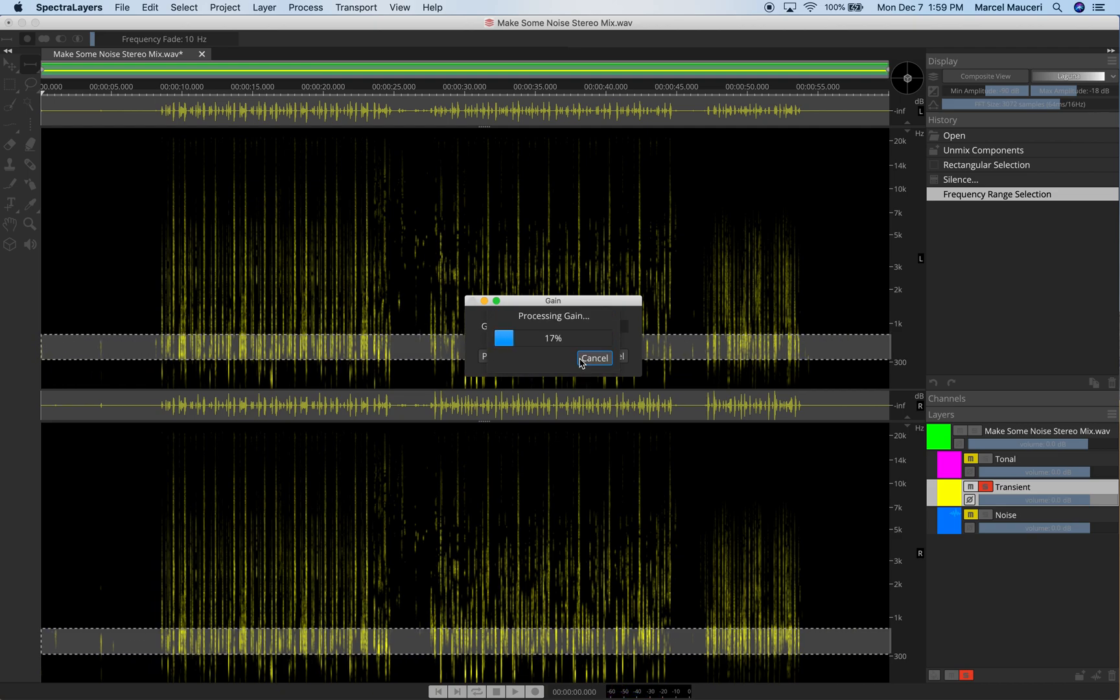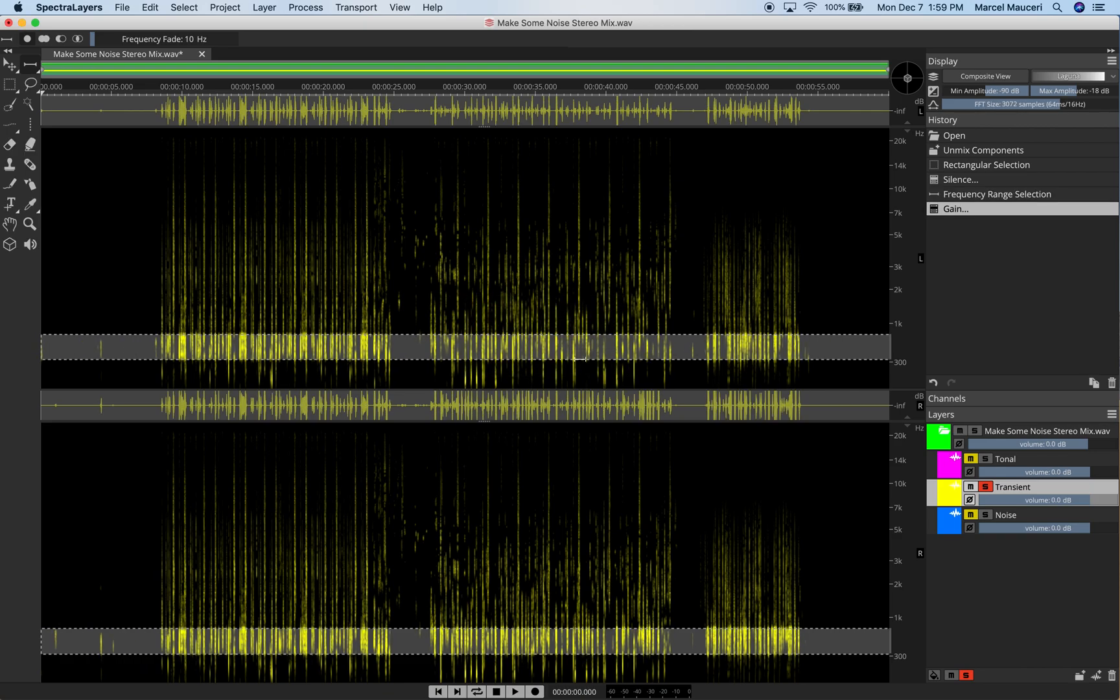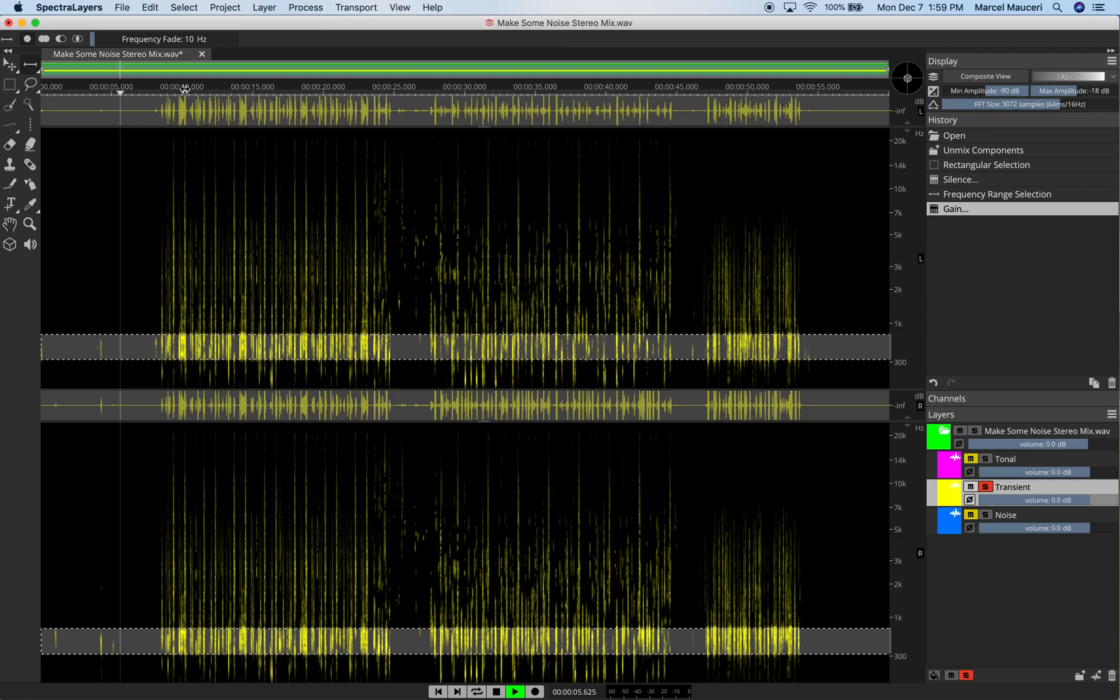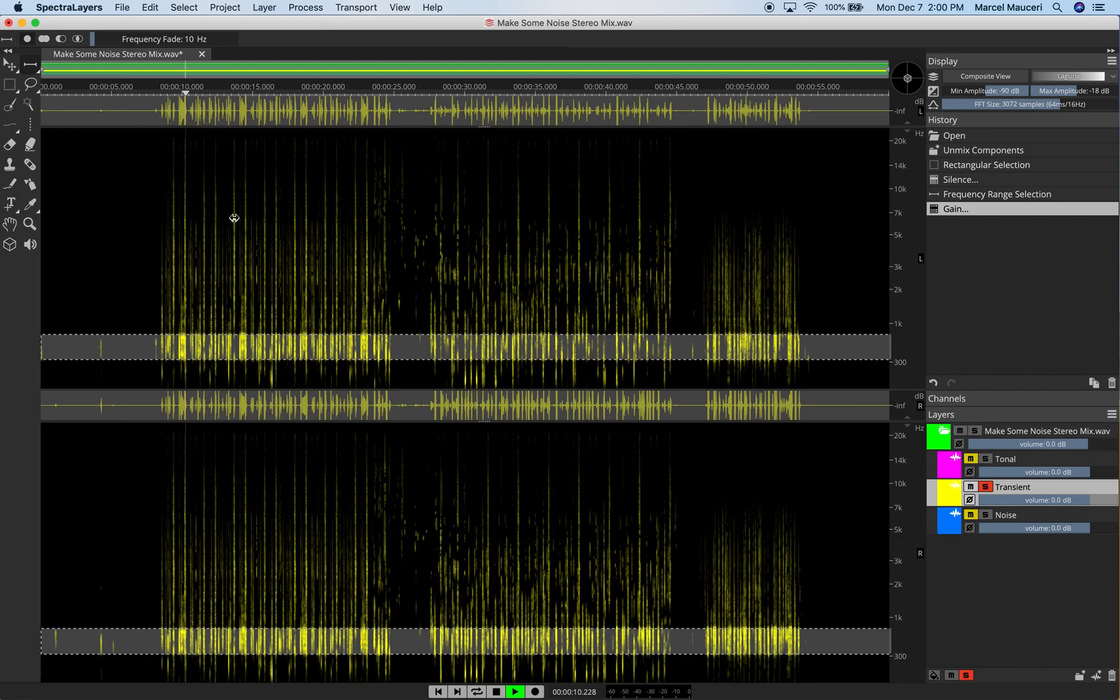And we can also process it. We'll just process it. And now you can see it's a lot brighter because it's 24 dB of gain applied to that selected region.